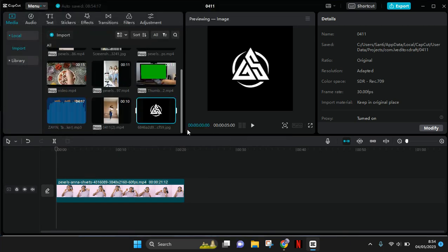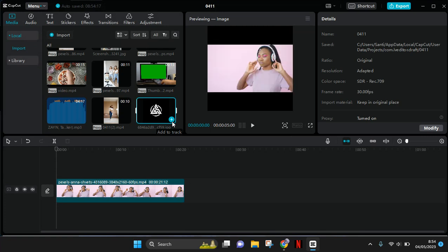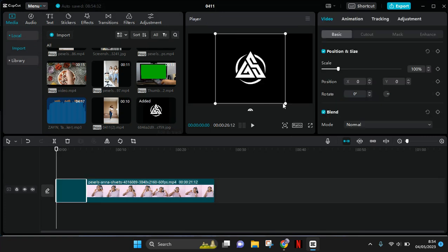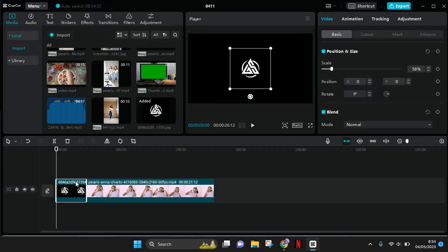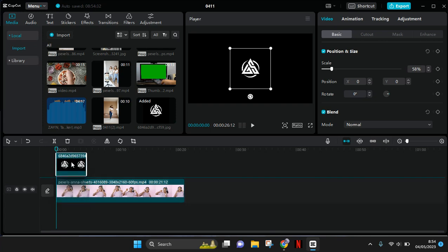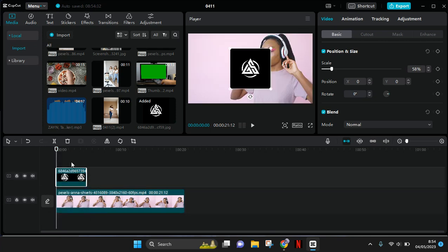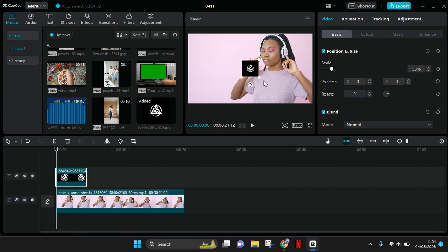After it has been imported, just click on the plus icon and then you can put it at the top of your video as an overlay. Then you can resize it as you like and put it on the video.